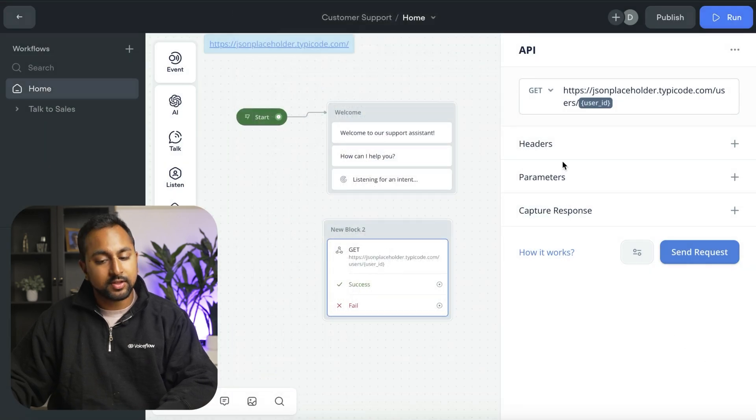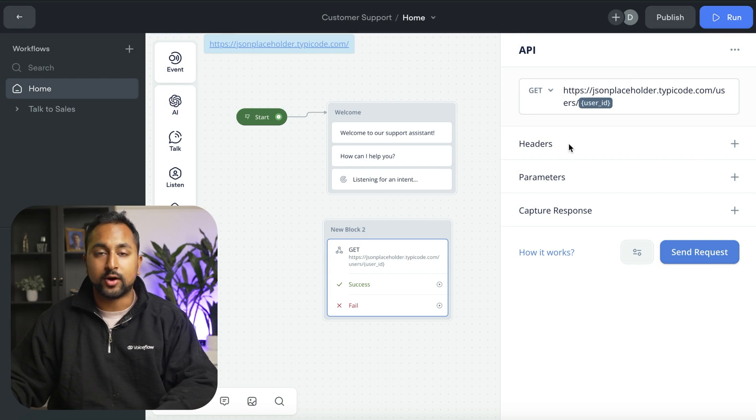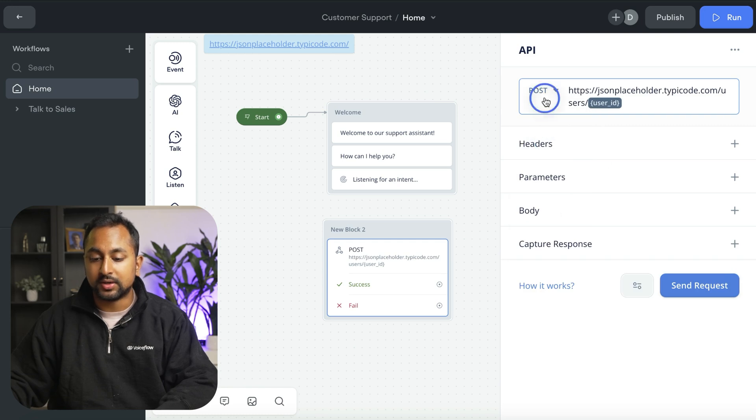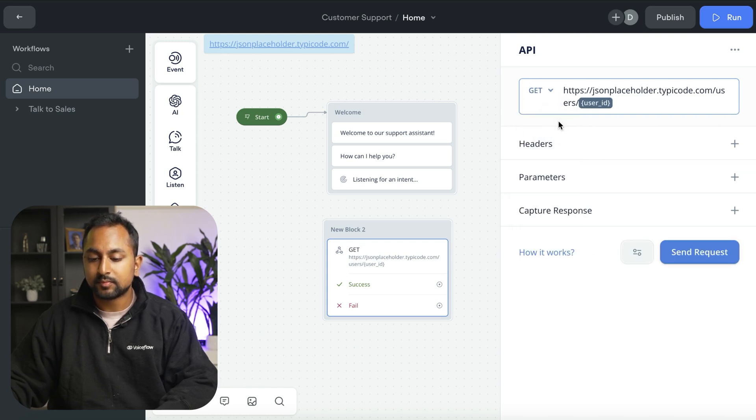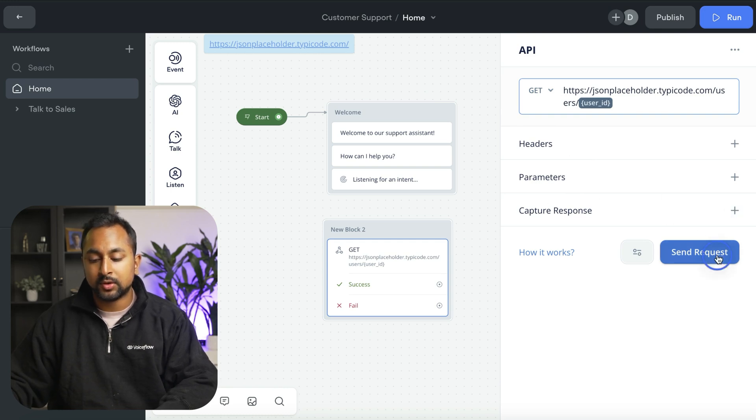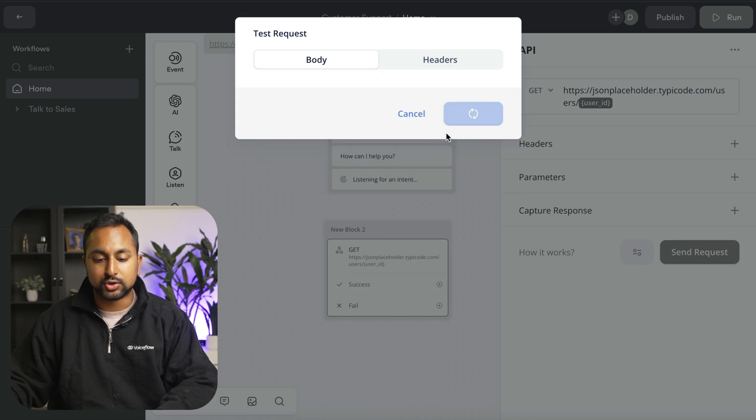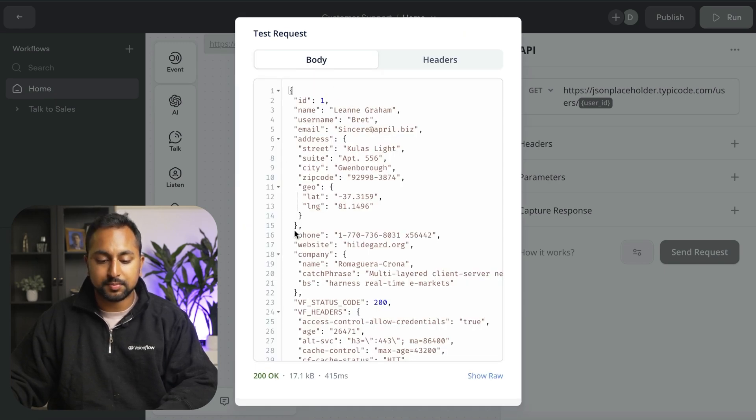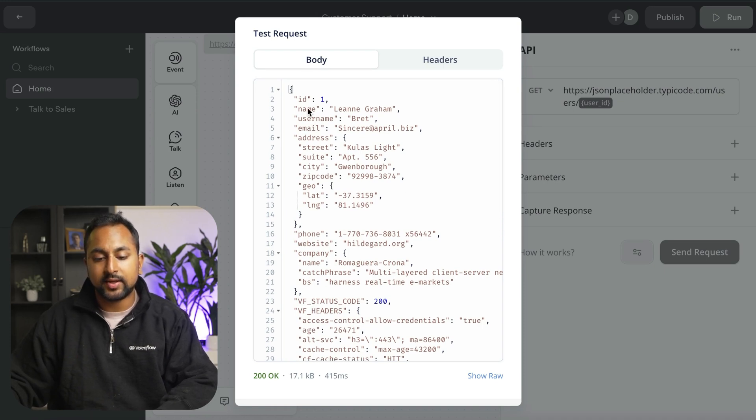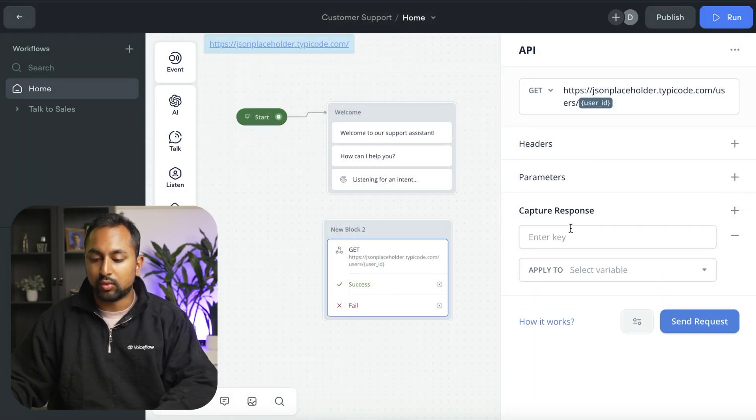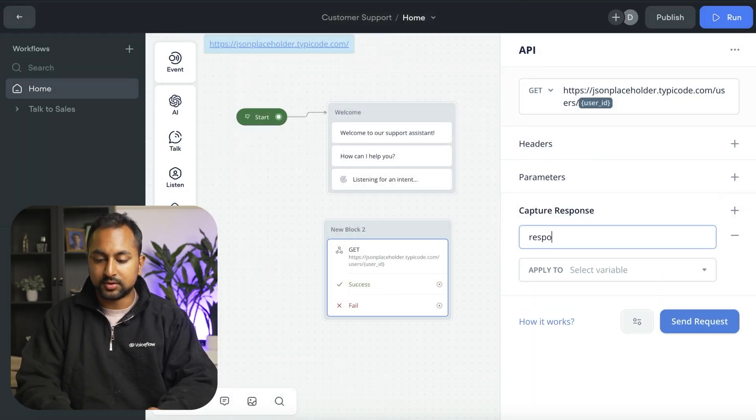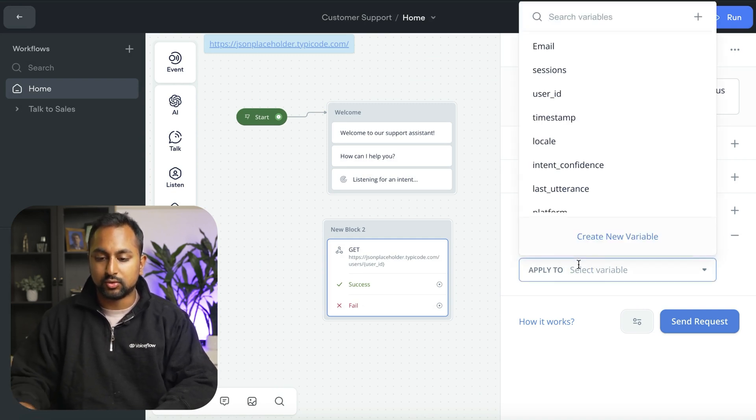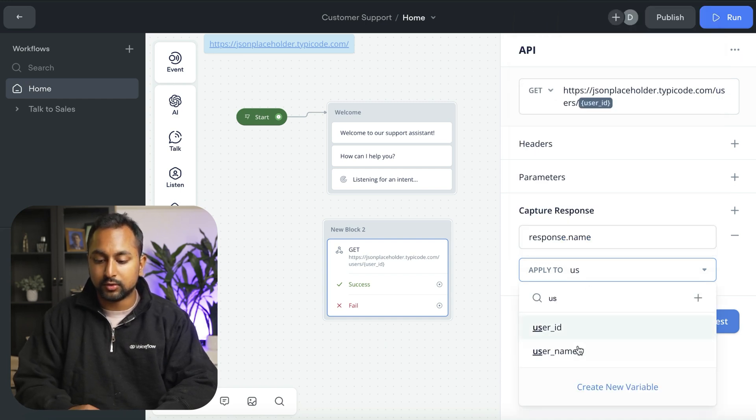The second thing you can do is you can add in your headers and parameters. If you're using an API that requires authentication, you can do that here. If it's a post request, you can add in a body as well. You can also capture information from the API reply directly into a variable. Let's say that I wanted to capture the user's name. In this case, the entire response is saved in a variable called response. And I want to capture the name, so it's going to be response.name. We're going to apply this to a variable called username.